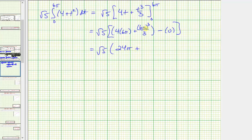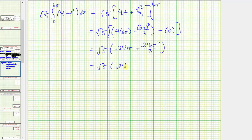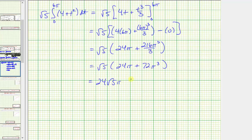...plus two hundred sixteen pi cubed divided by three. Well, two hundred sixteen divided by three is equal to seventy-two. So we have the square root of five times the quantity twenty-four pi plus seventy-two pi cubed. Notice how we can factor this further — the greatest common factor of twenty-four pi and seventy-two pi cubed would be twenty-four pi. So let's write this as twenty-four square root of five pi times the quantity one plus three pi squared. So this would be the exact value of the line integral.